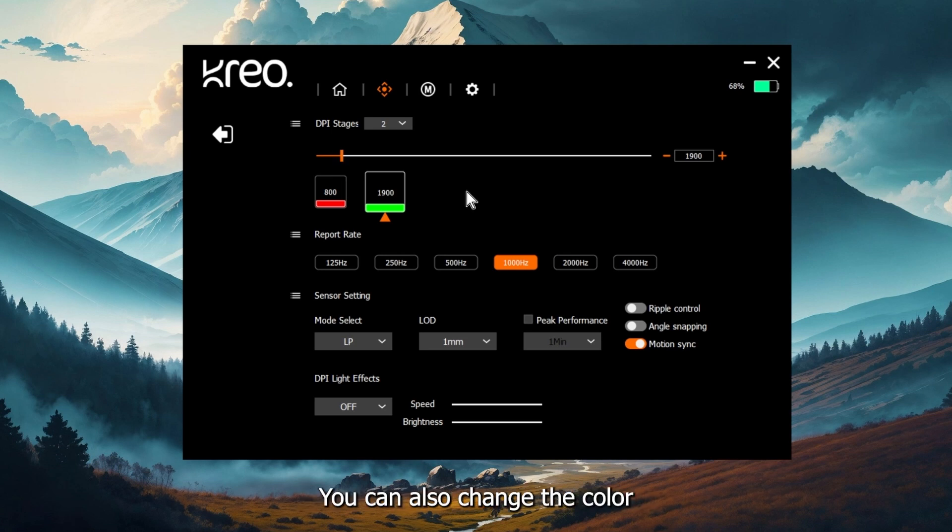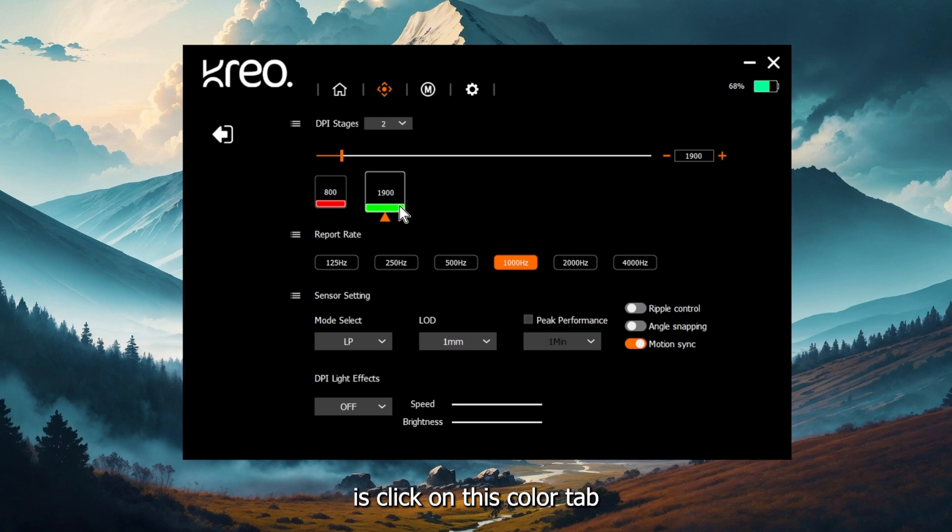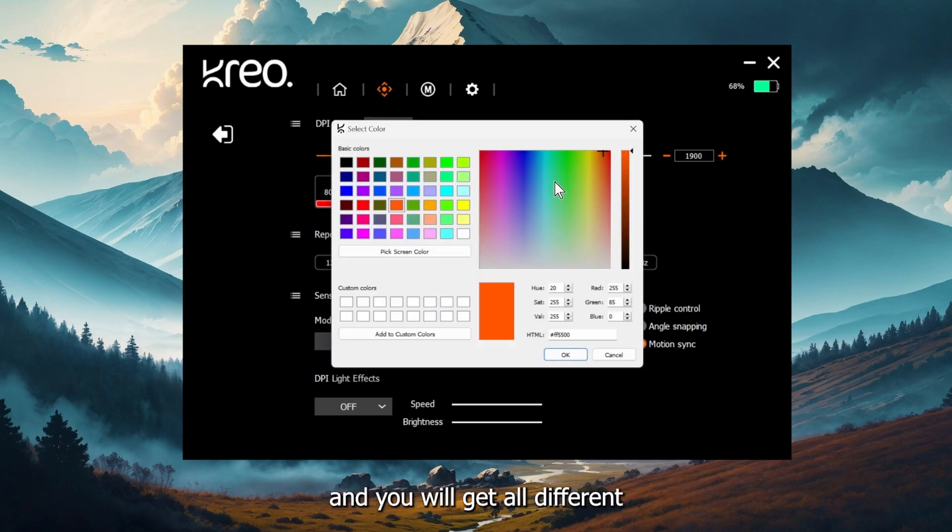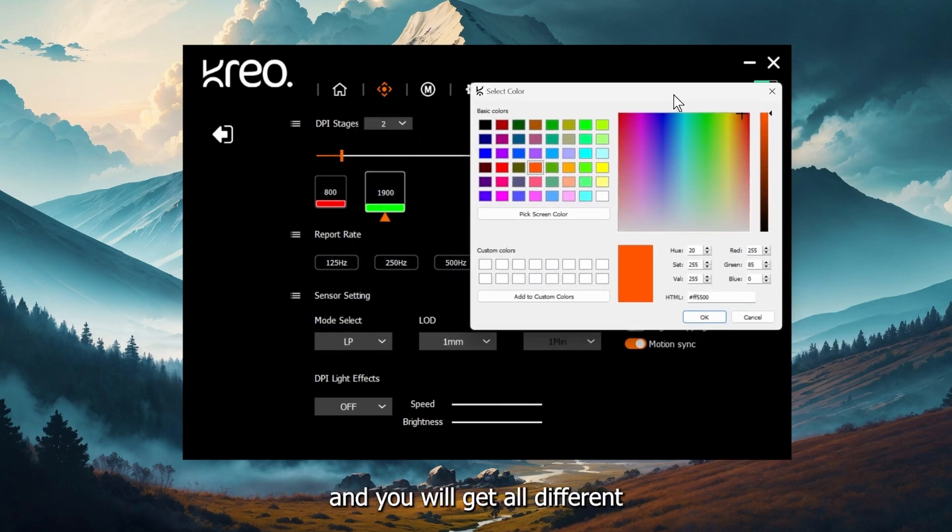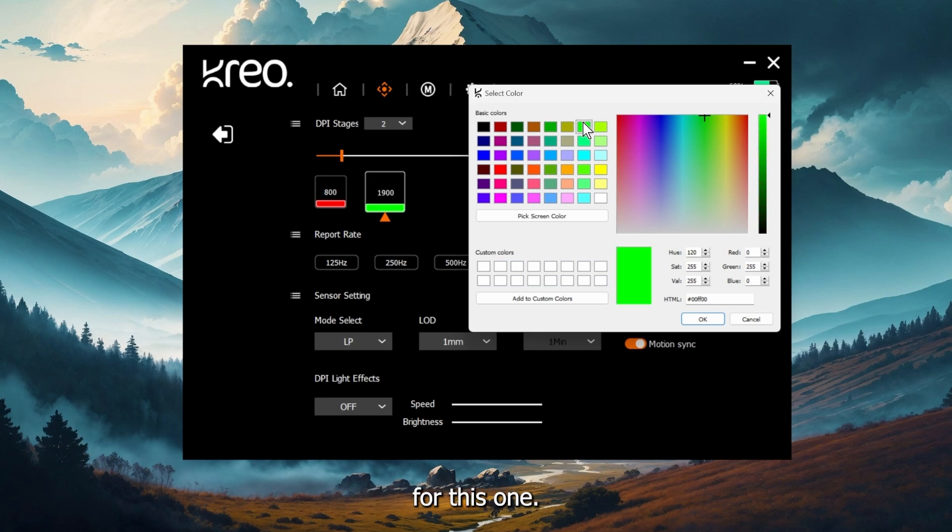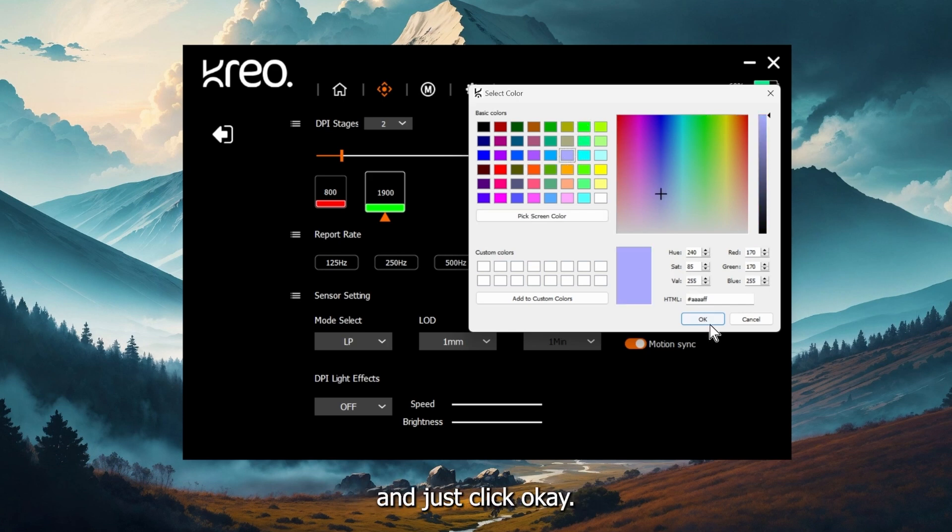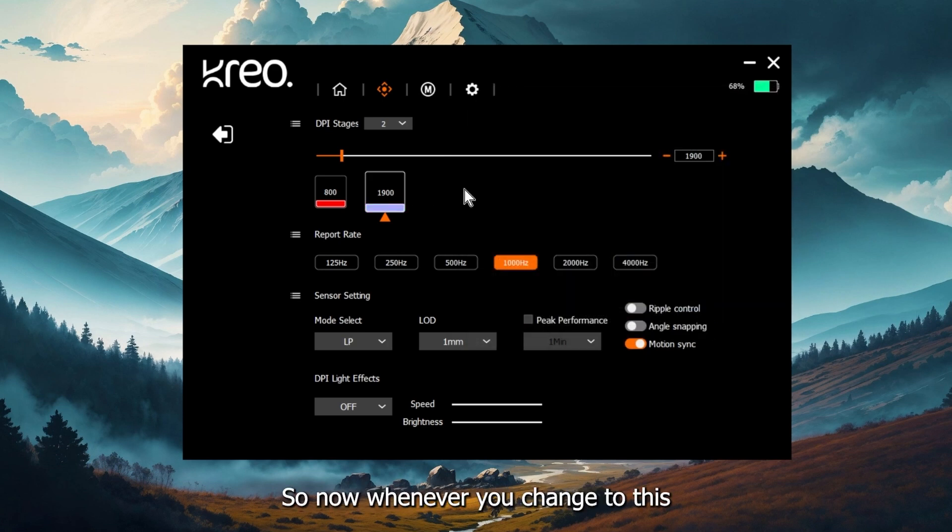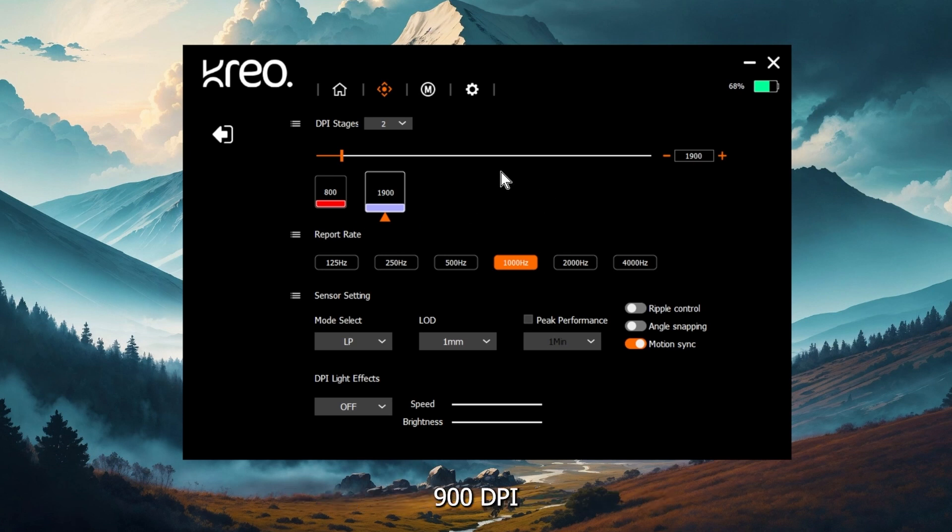You can also change the color of the DPI indication. All you have to do is click on this color tab and you will get all different kinds of options. Let's say we will go with green for this one or let's say go for purple with this one and just click OK. Now whenever you change to this 900 DPI, your light will show up a purple color.